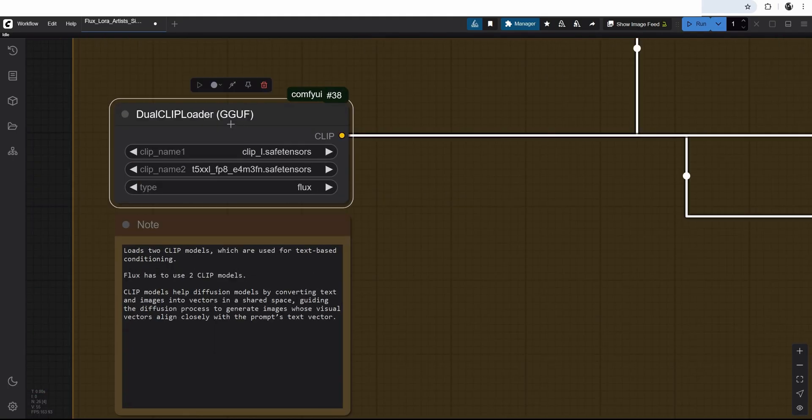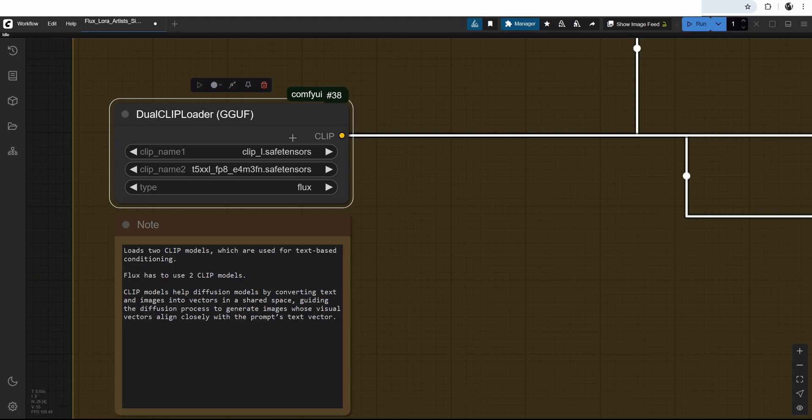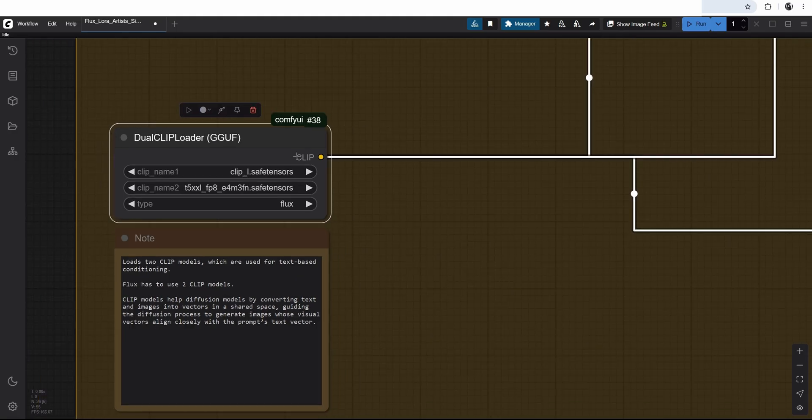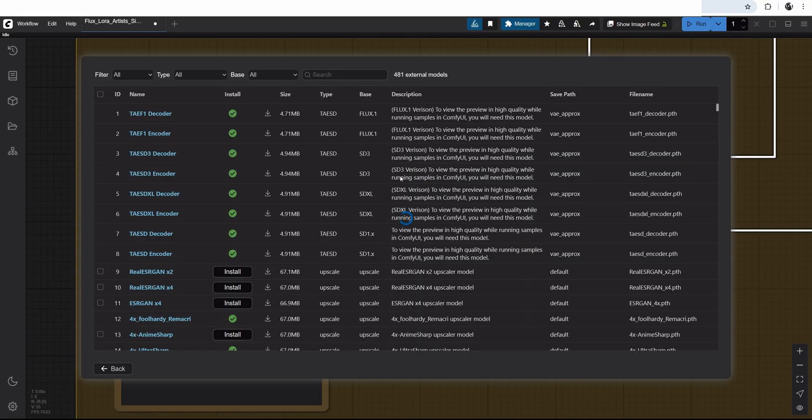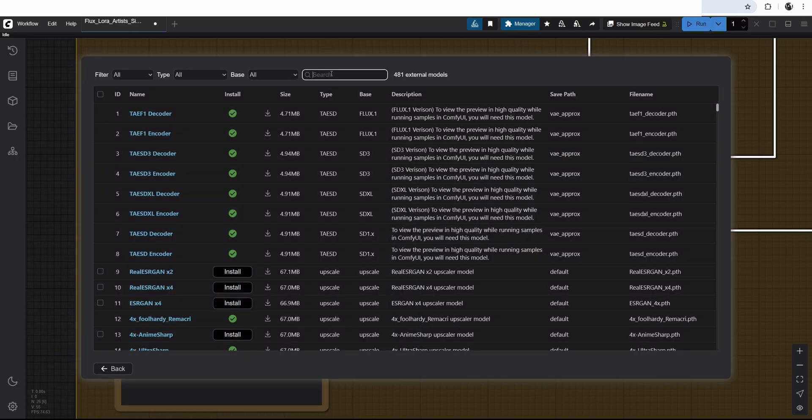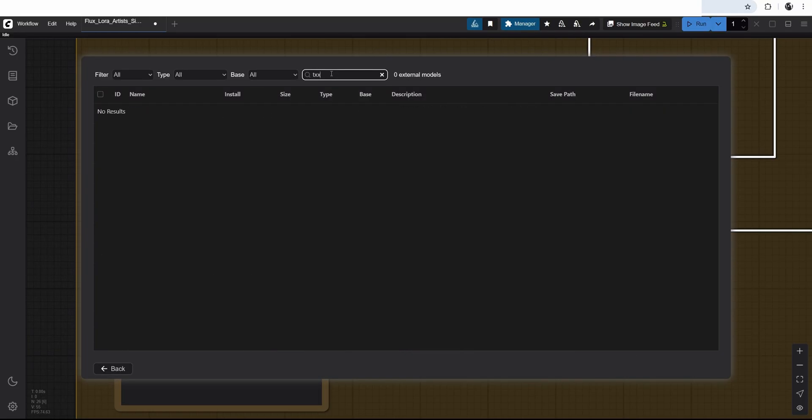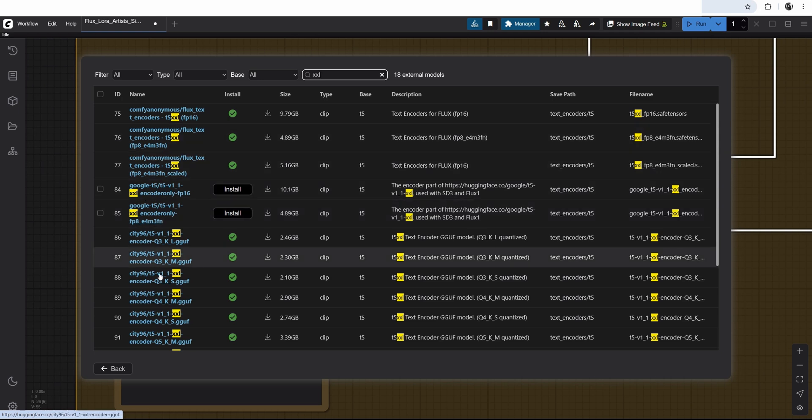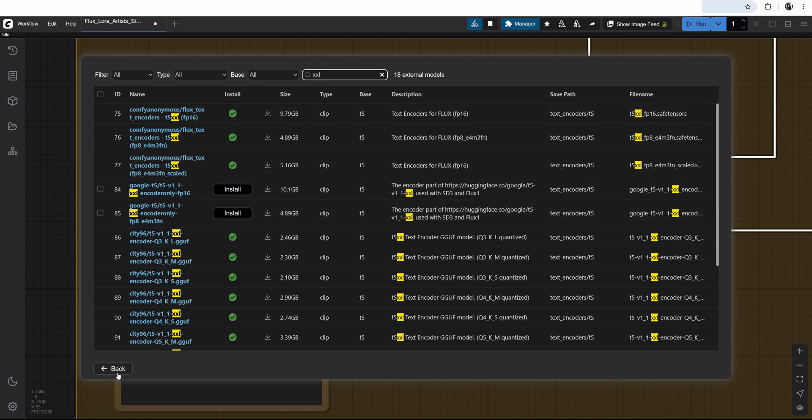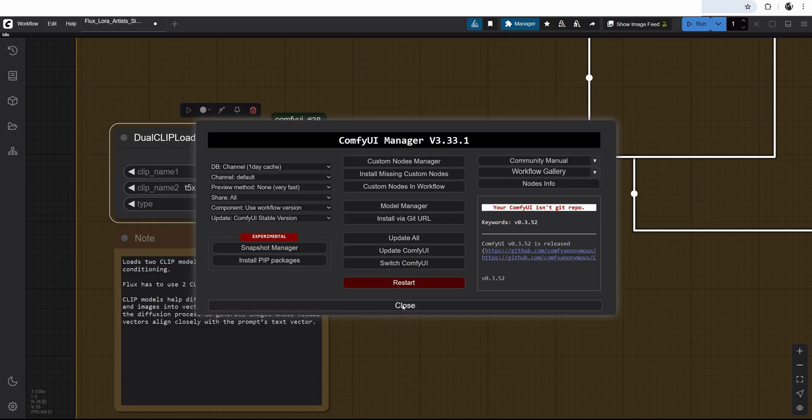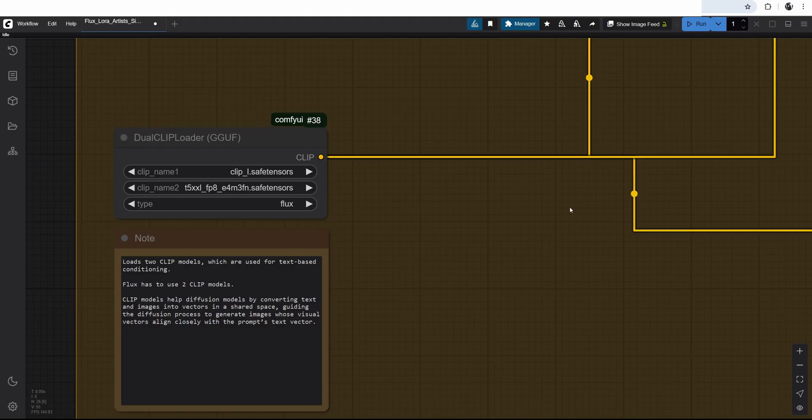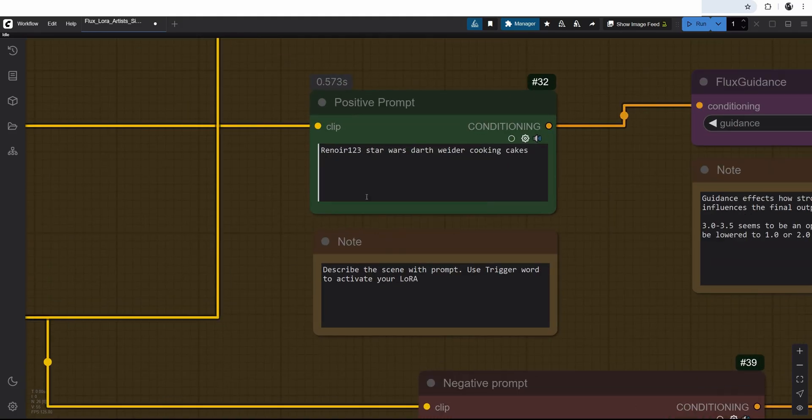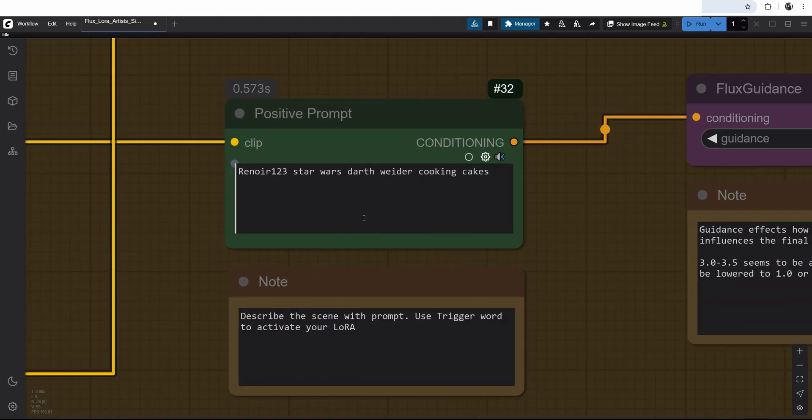And then I have my prompt here. First, we have a dual clip loader. This is loading two clip models. And the clip models are helping the diffusion model generation. It is mixing the words give kind of like a vector to image generation. We need to use these two models. And we can download them from model manager. I can go search T5 model. I have a bunch of them already downloaded. And then once it's downloaded, you just need to refresh this browser. And connect these models to the dual clip loader in the window.